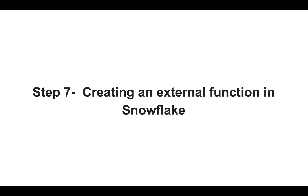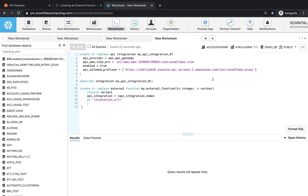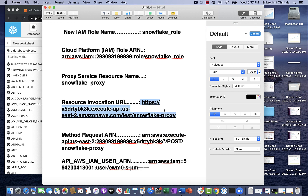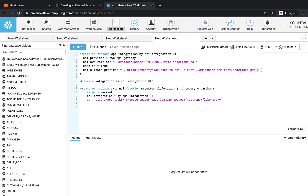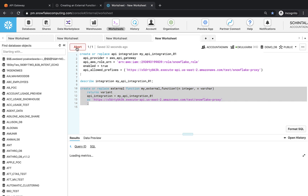Next, we go back to the Snowflake console for creating an external function in Snowflake. Type the create external function command as shown on the screen, or alternatively you can copy and paste it from the Snowflake docs. Replace the API integration name with the name of the API integration that you created earlier. Replace the invocation URL value with the resource invocation URL we recorded in our template. This example passes two arguments, an integer and a varchar, because those are the arguments that our remote service expects. After this tutorial, when you create your own remote service, you will pass appropriate arguments for your particular function. Let's execute the create external function command.